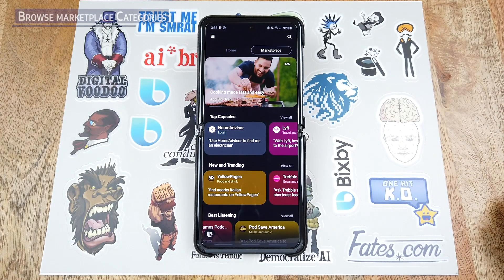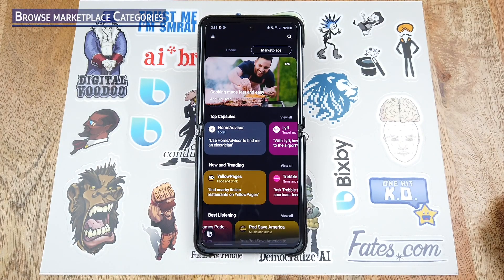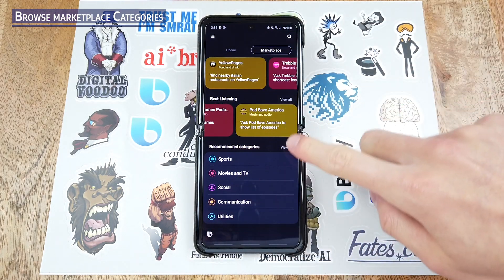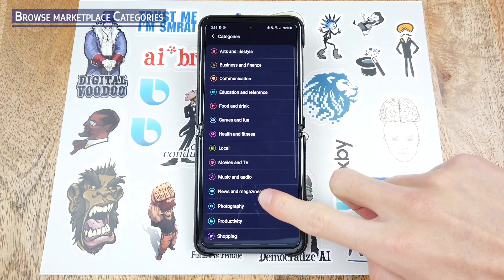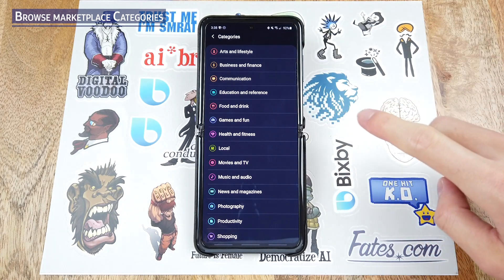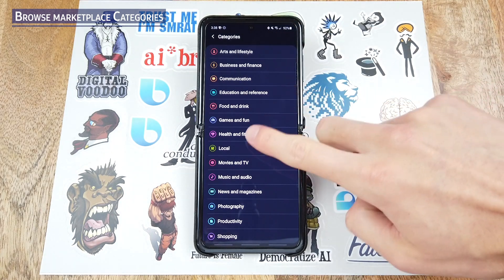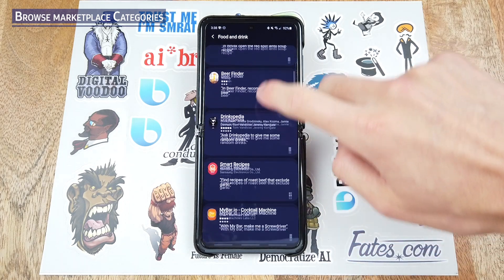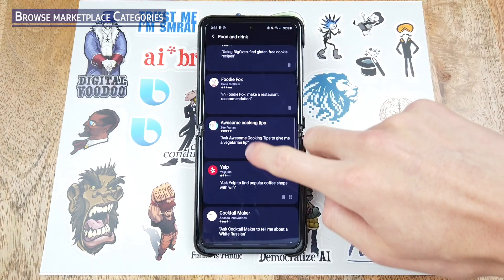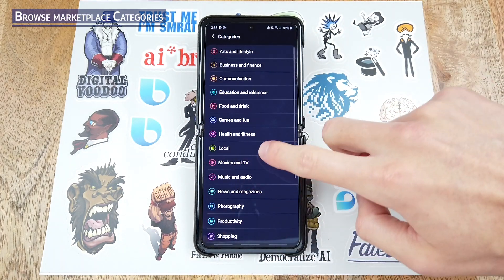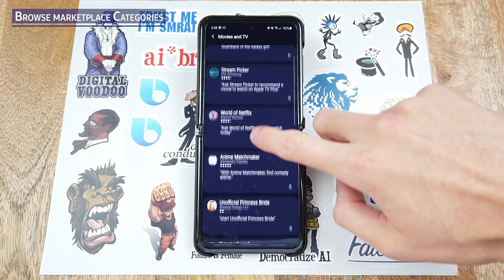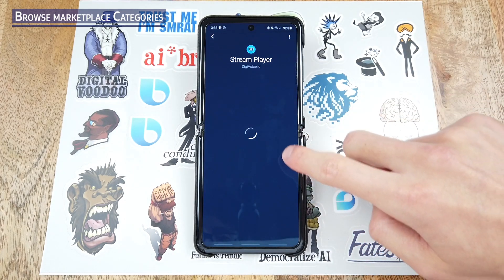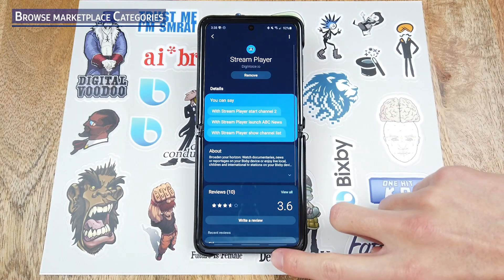One last way to find capsules in the marketplace is to look through the categories. If you scroll down to the bottom you can see recommended categories. You can click View All and then click a category you might be interested in, like food and drink or movies and TV. You can select one to add and try out.